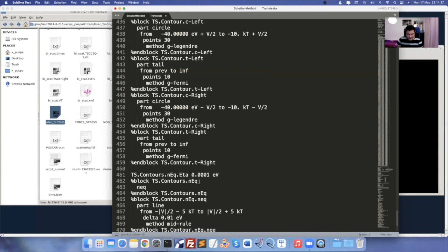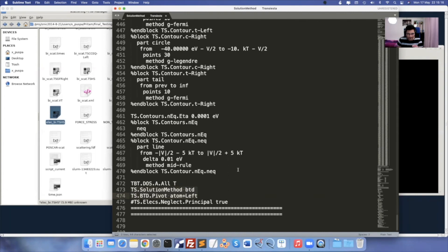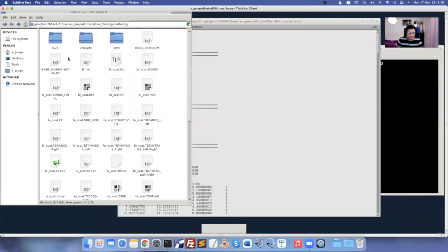All other options are default. You can also do the DOS calculation — set it as true to get all DOS information for density of states of the scattering region. The next option is 'TS.BTD.Pivot' method. For this, I created another folder called 'analyze'.